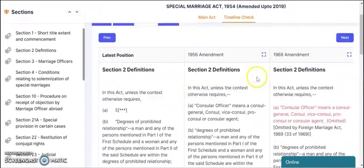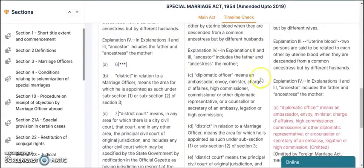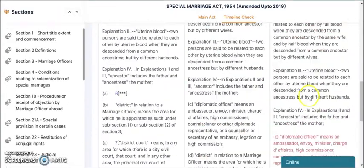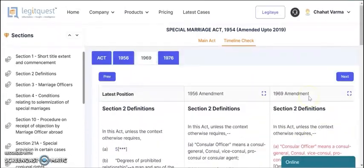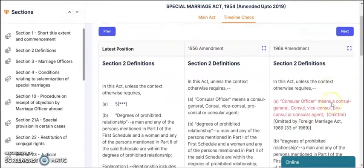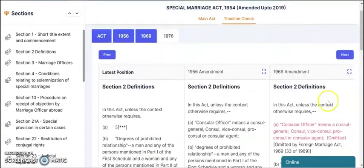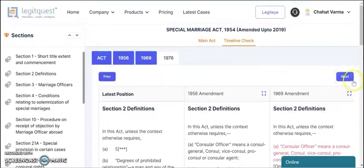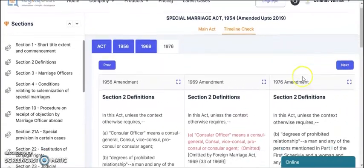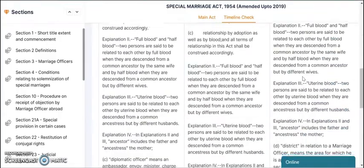I will show you the 1969 amendments and then 1976. You can scroll the screen from here and see all the amendments.